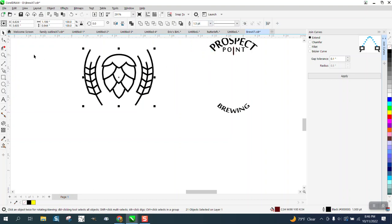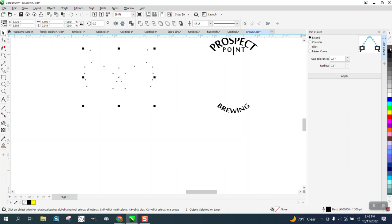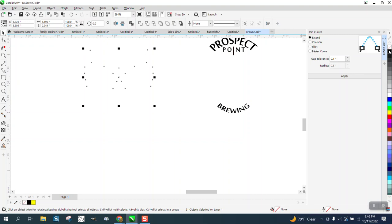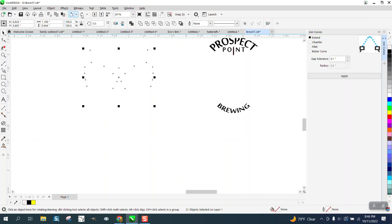But see, this is an object. Now, if we left click. Well, there's no fill. That's an outline. But it should have.